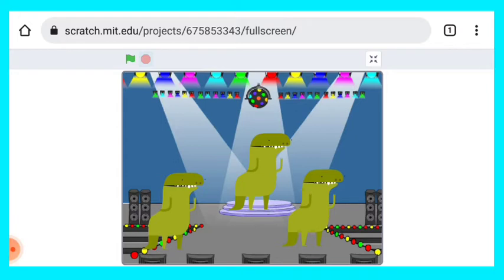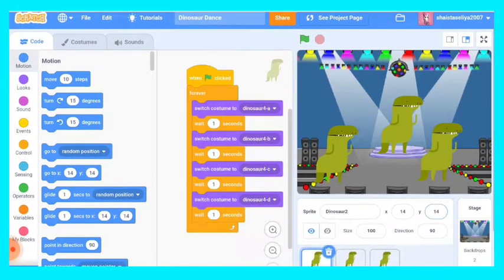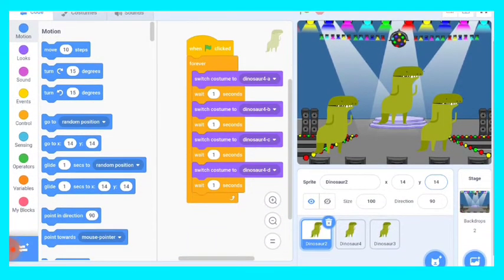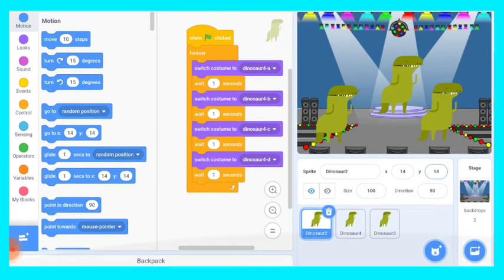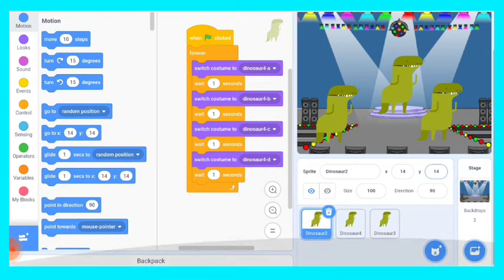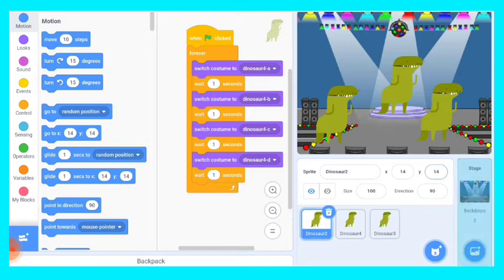So let's see what is the coding. Its coding is very simple. We have to just put coding on one dinosaur and we can copy it to the others. This is the coding of the dinosaurs.